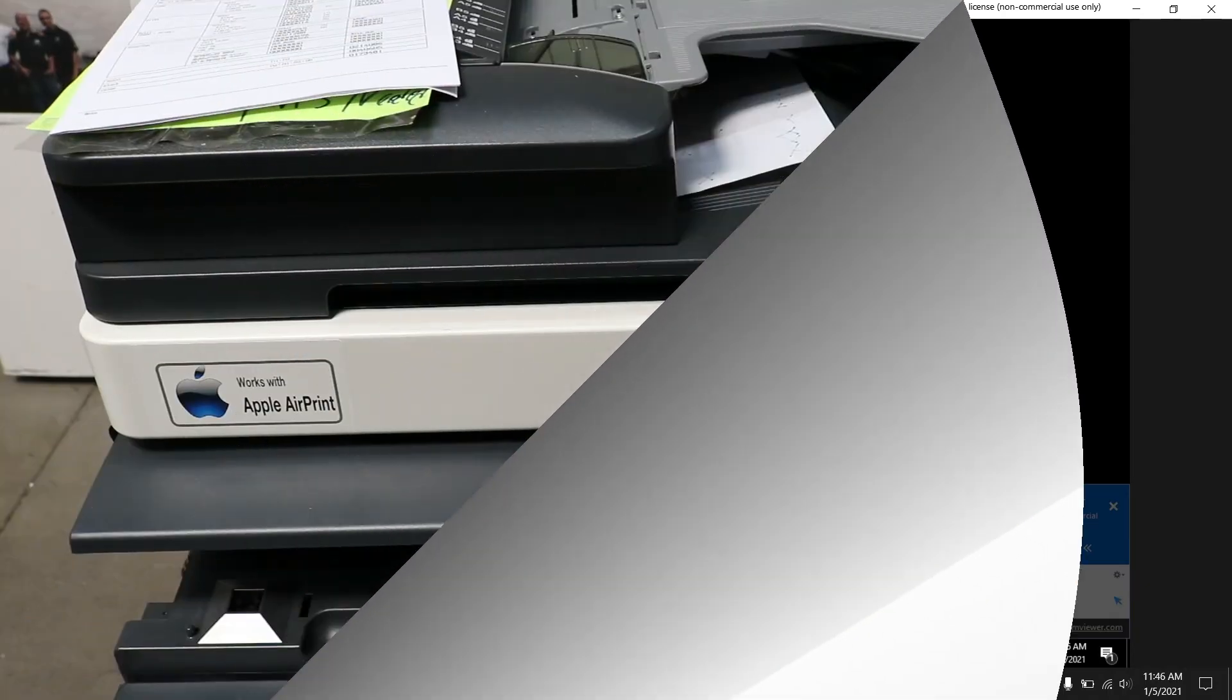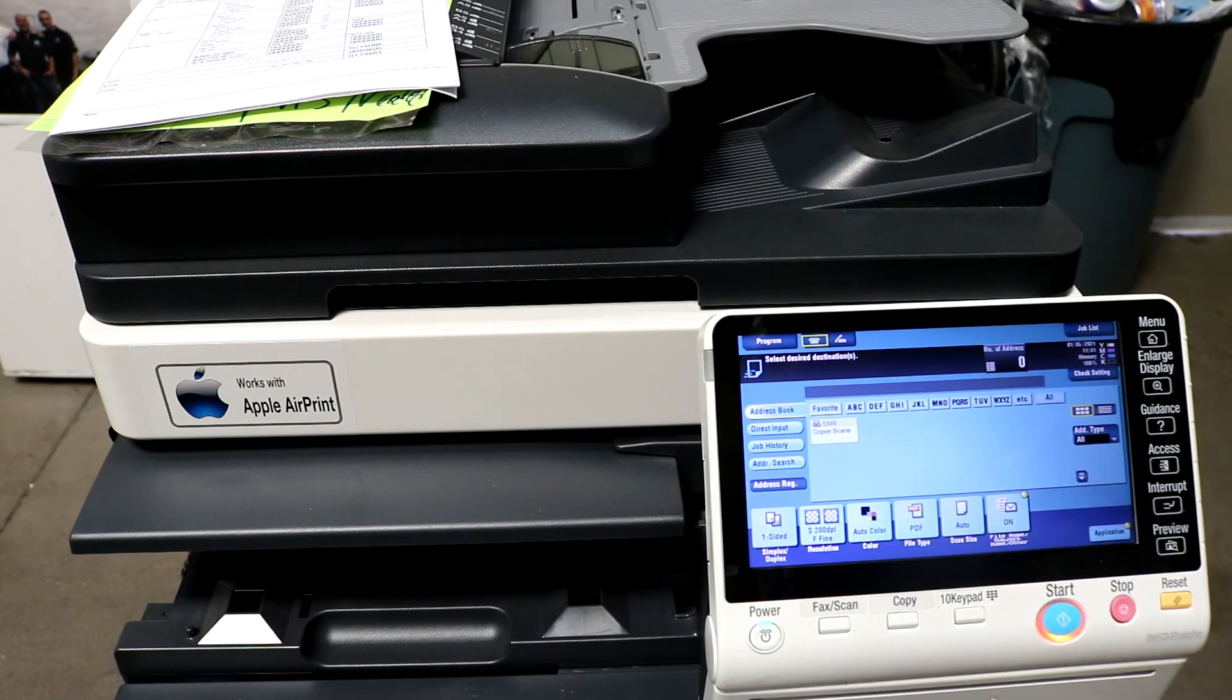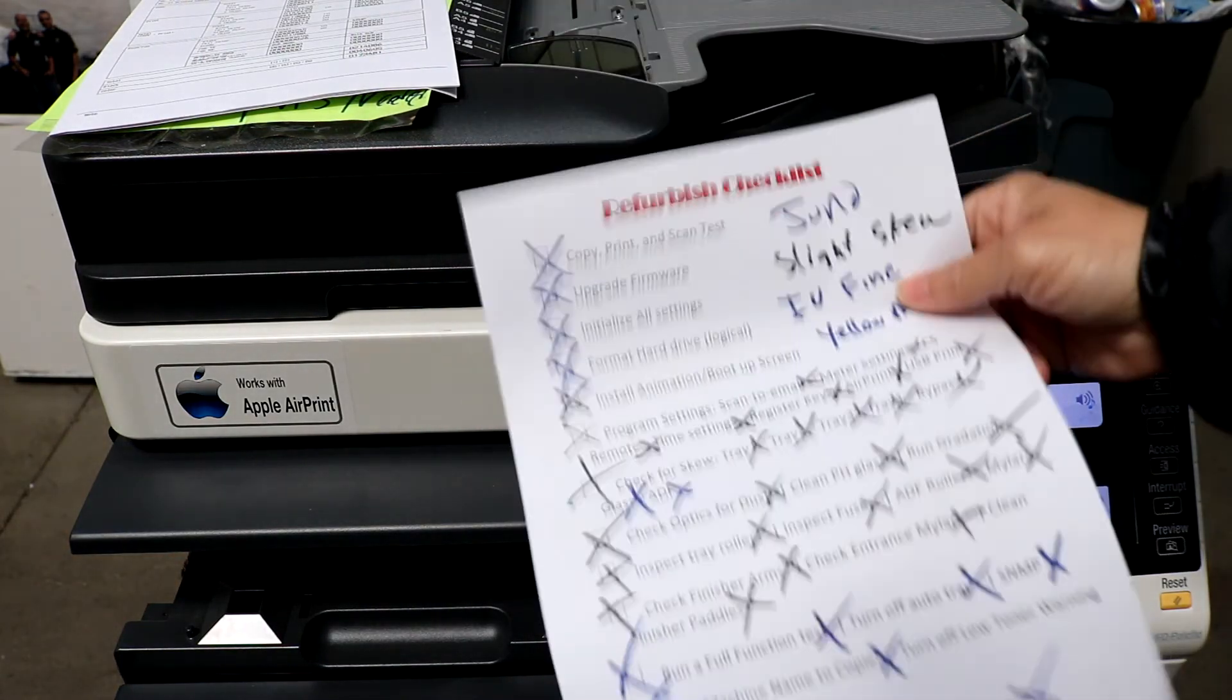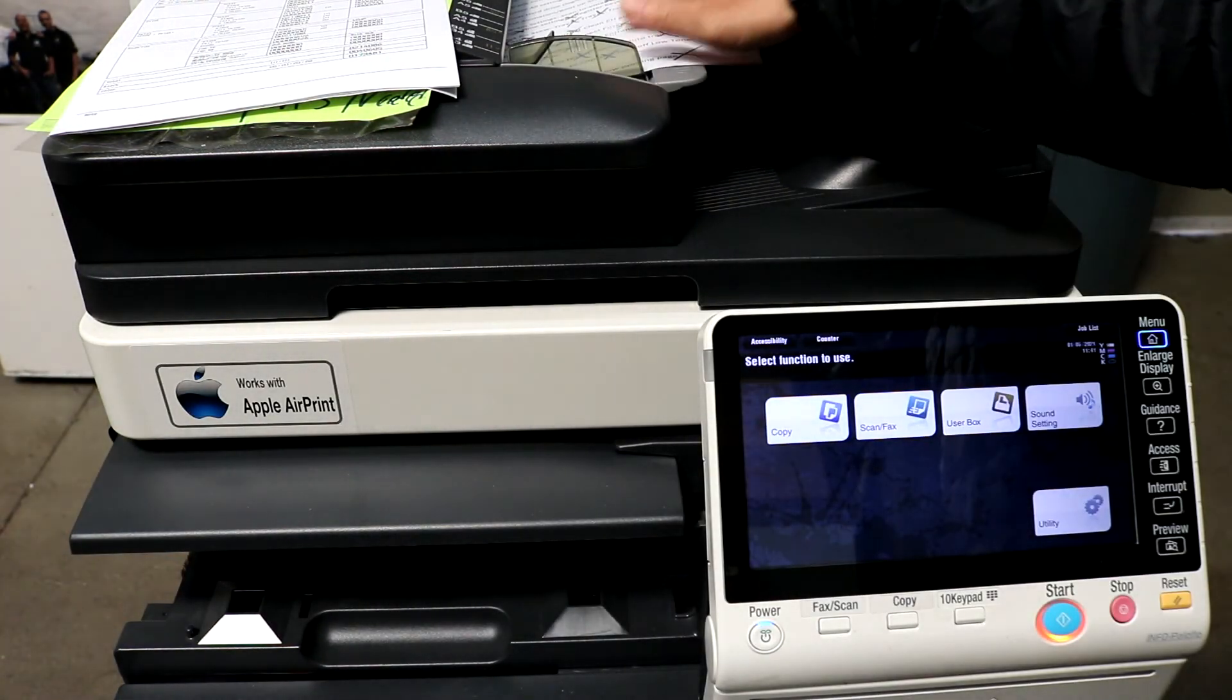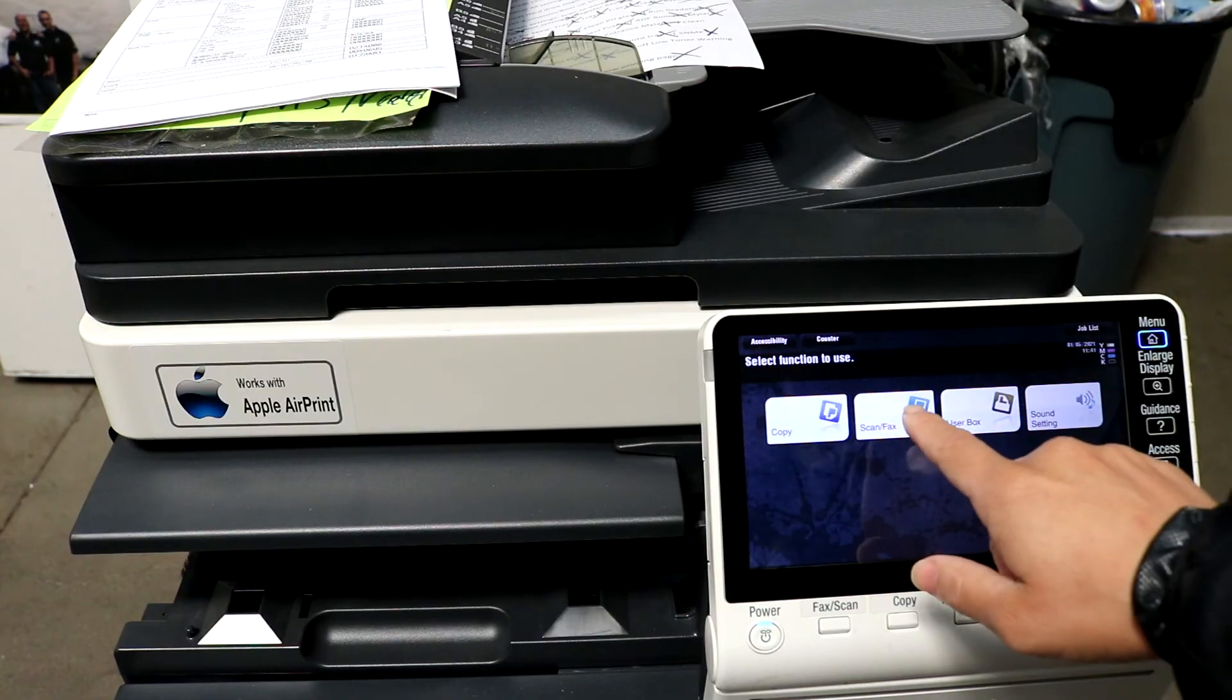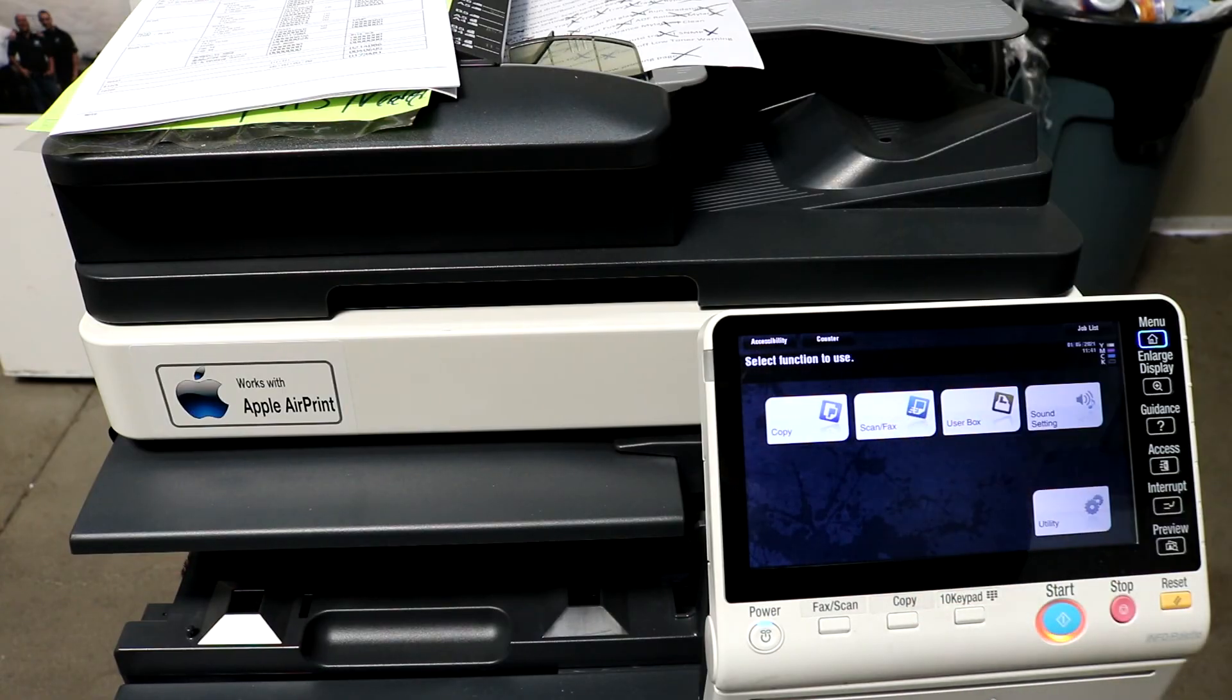Alright, so now that the folder is complete, we can head on over to our copier and scan our document. So I'm just going to scan this little checklist here. Just throw that right in the feeder or on the glass and hit scan fax.